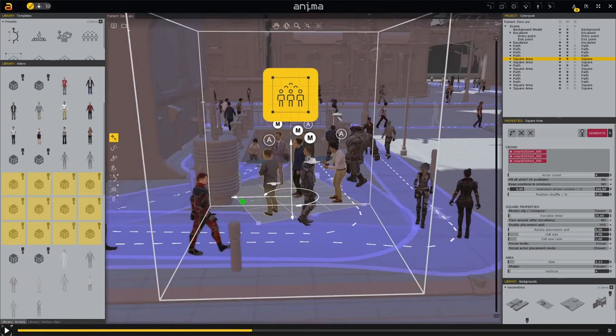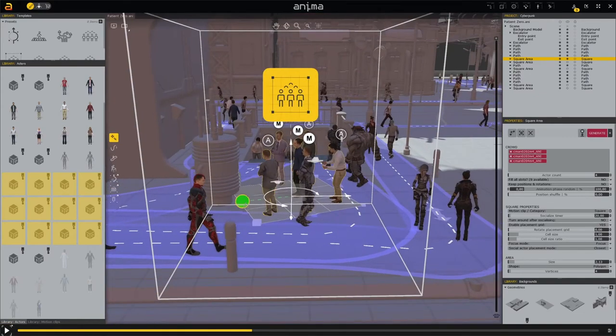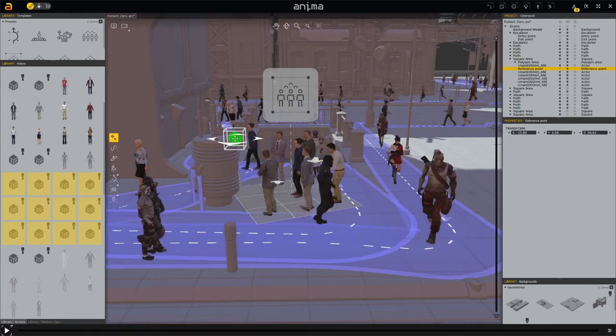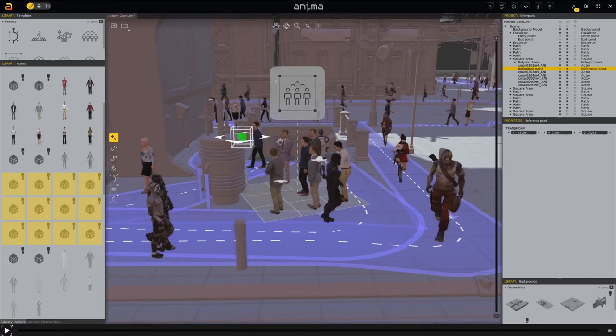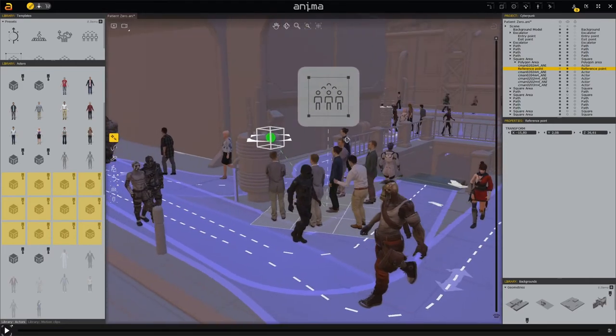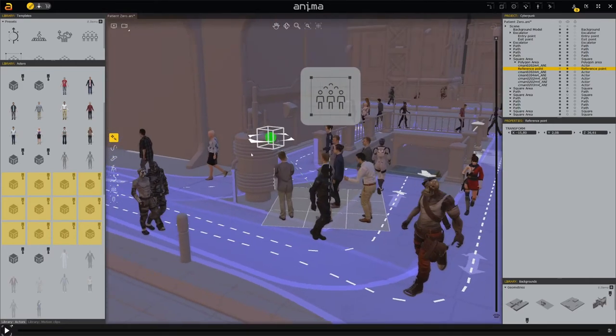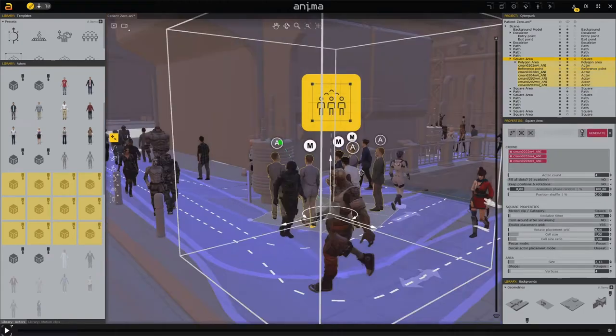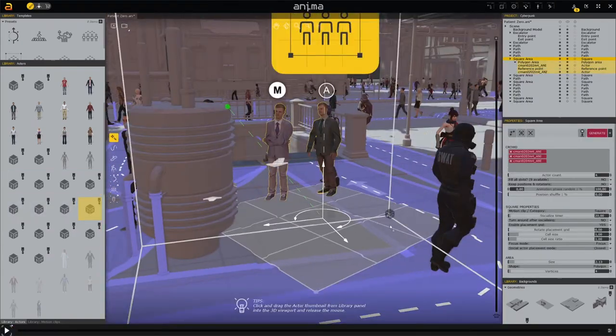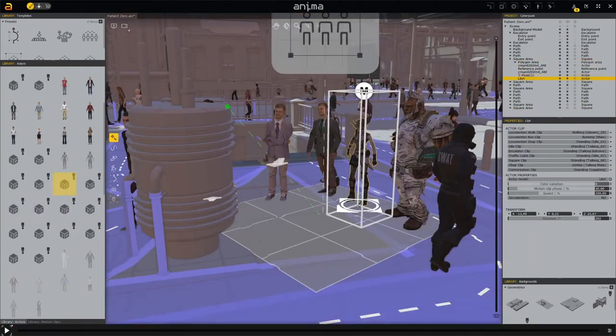Finally, set the focus point and everyone is looking in the same direction. Here we replace the normal people with cyberpunk characters.